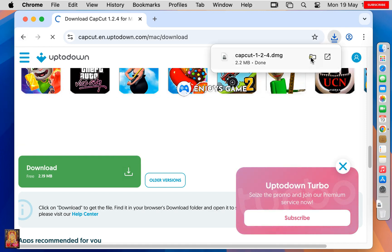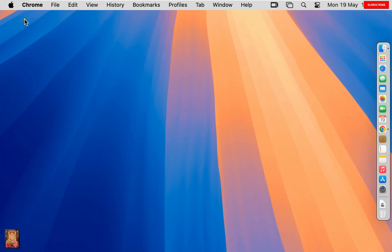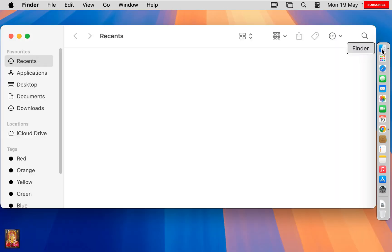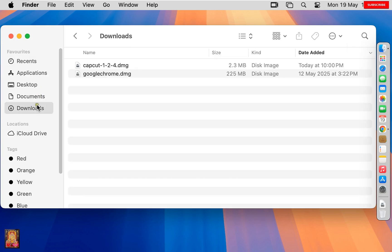Now the setup is downloaded. Close Web Browser. Click on Finder. Click Downloads.